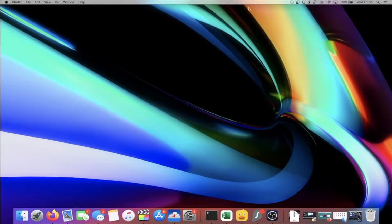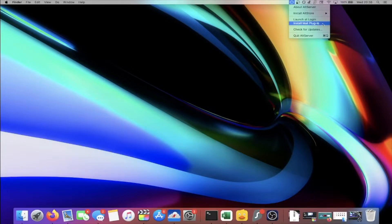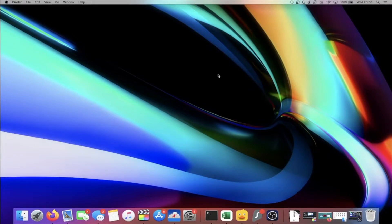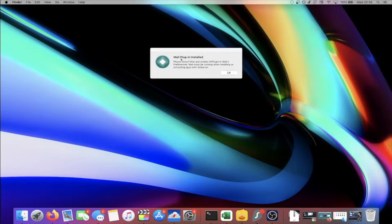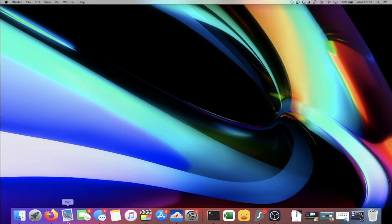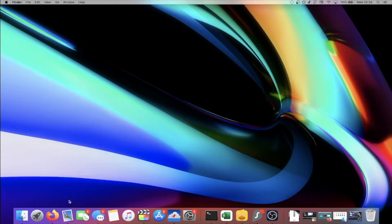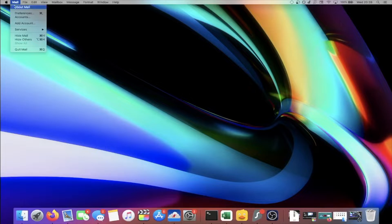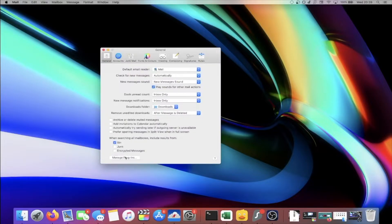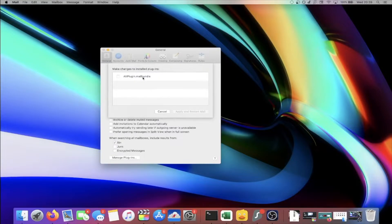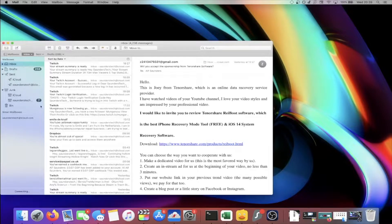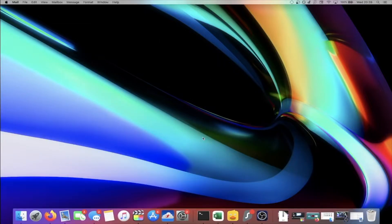On macOS, extra steps are required. Click on AltServer, find 'Install Mail Plugin,' and click it. It may ask for your passcode — enter it. Once the mail plugin is installed, reload the Mail application: right-click Mail in the dock, quit it, then reopen it. In Mail, go to Mail > Preferences > Manage Plugins, and enable the AltPlugin mail bundle. Click 'Apply and Restart Mail.' The Mail application must stay open while you use AltServer — just minimize it.